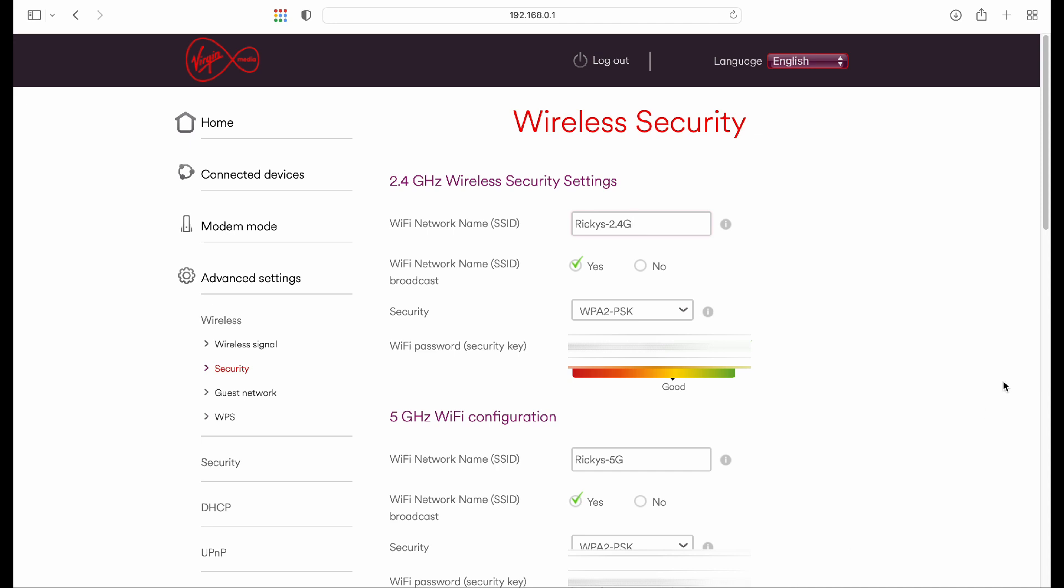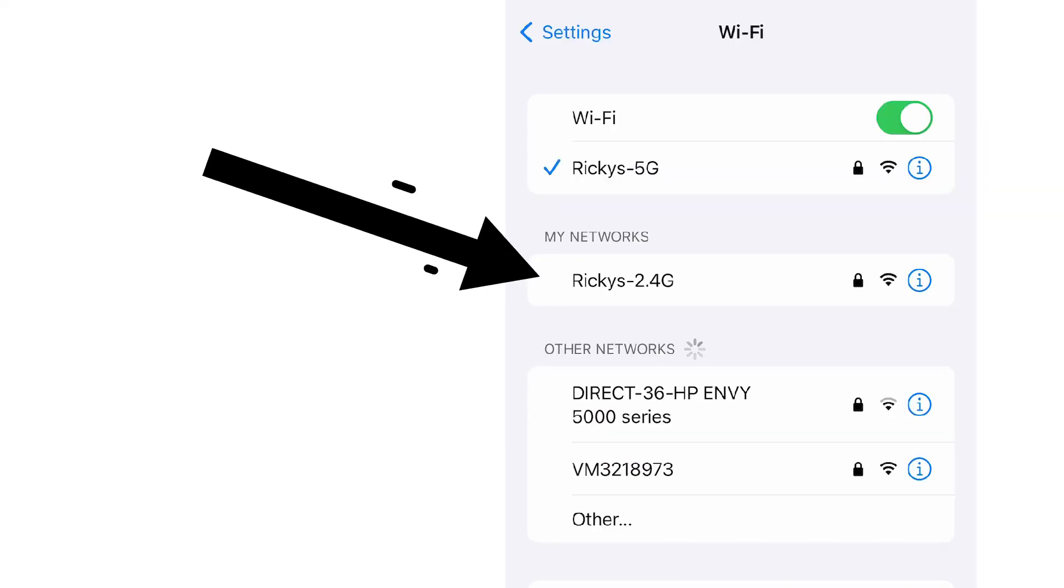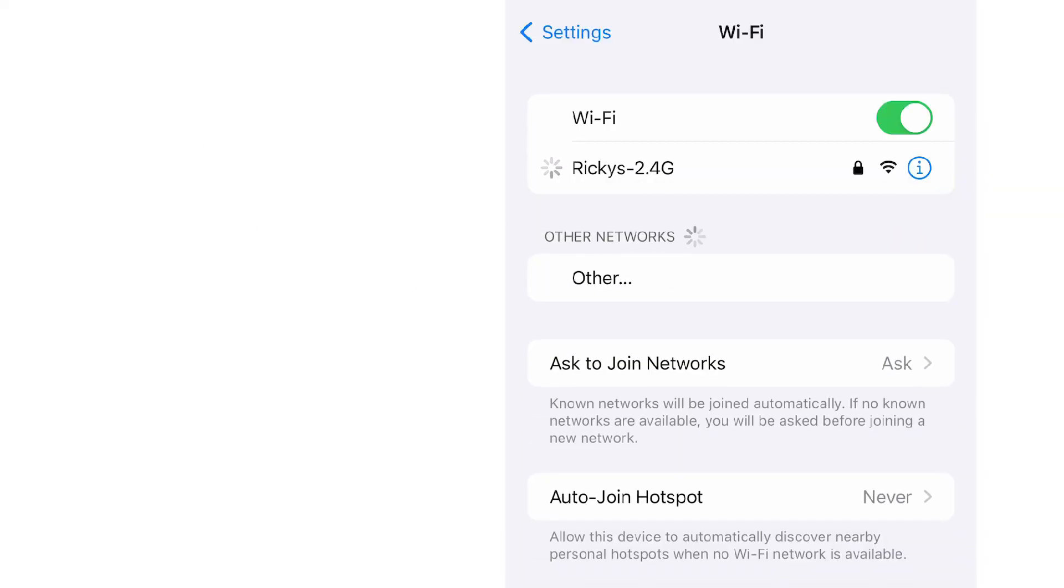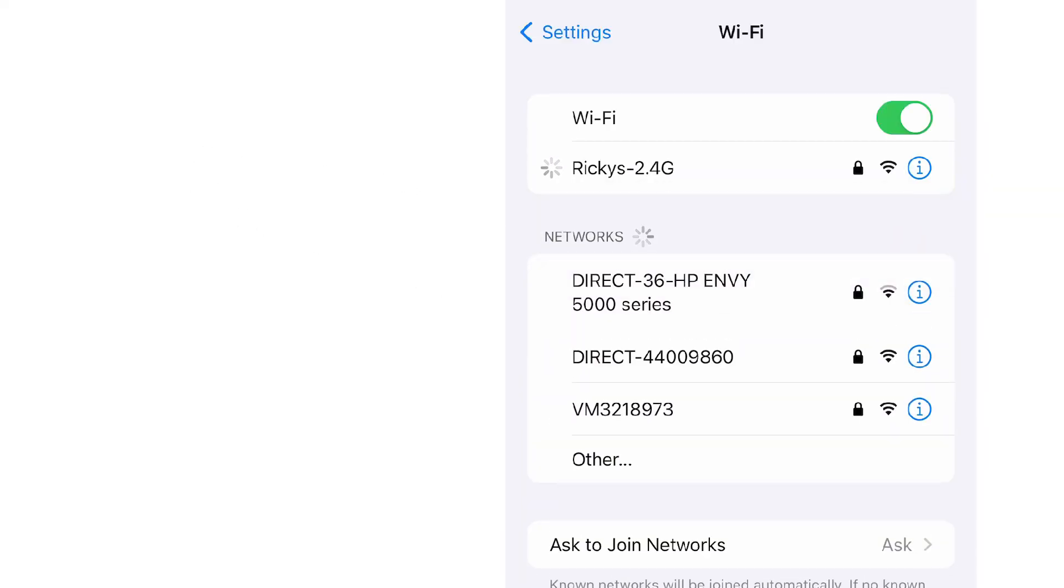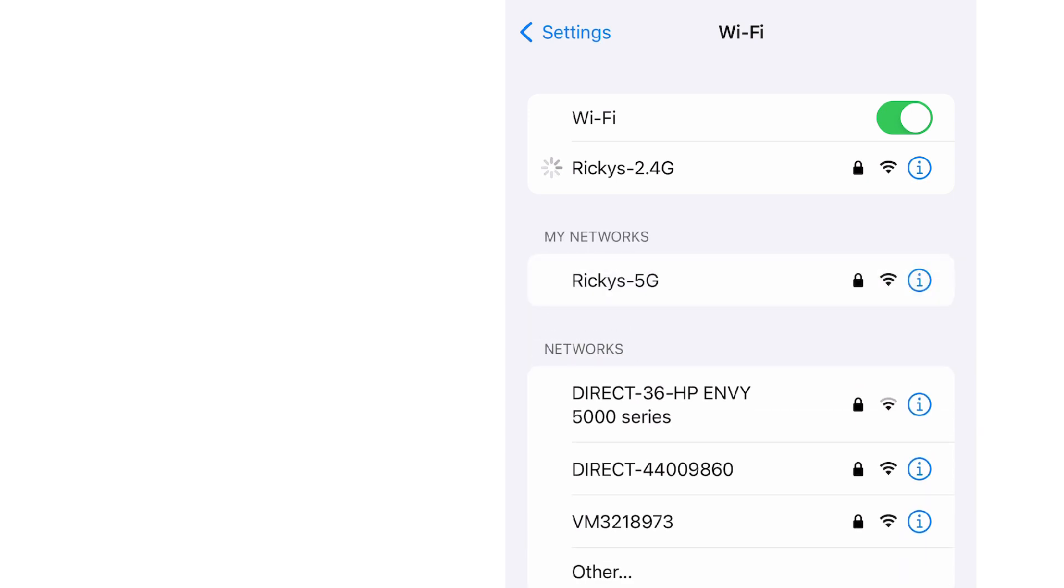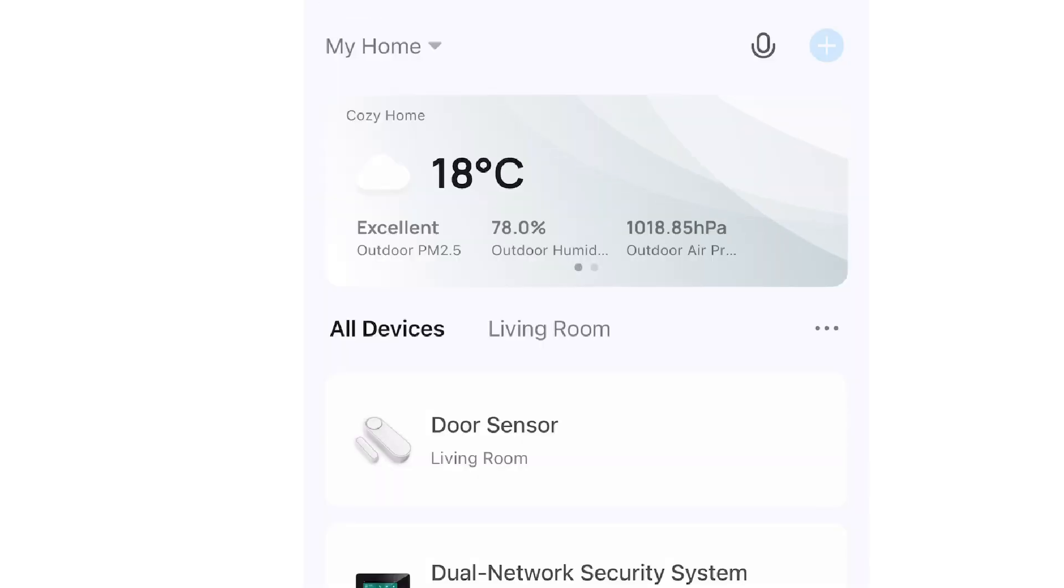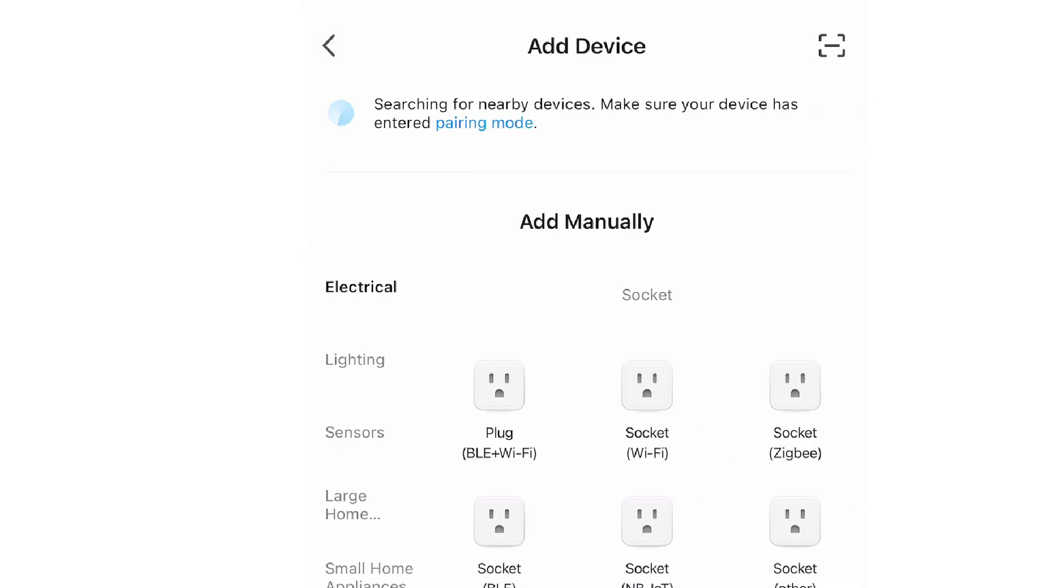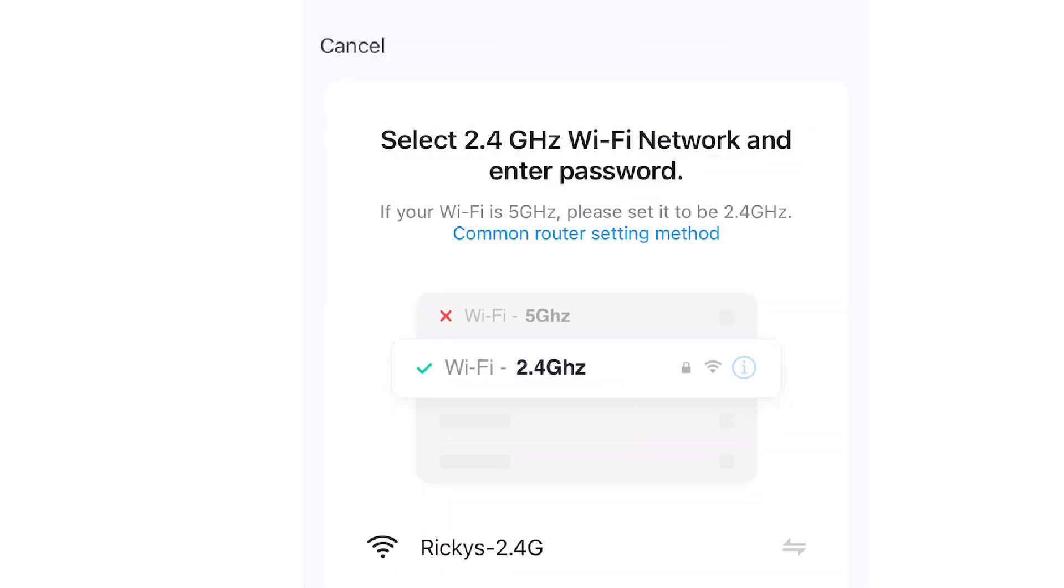Then all you need to do is to connect your phone to the 2.4 section of your Wi-Fi. Make sure that it is connected to this specifically because when you connect any smart device, it's going to use this and it won't work without it.